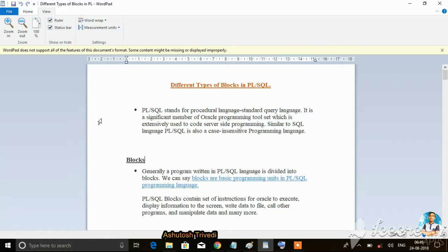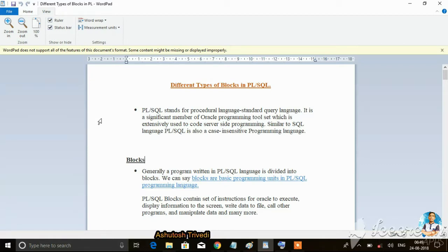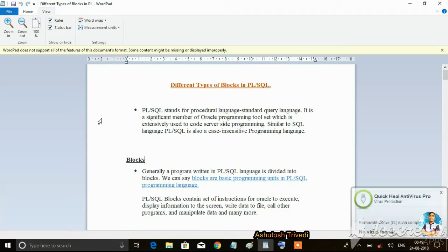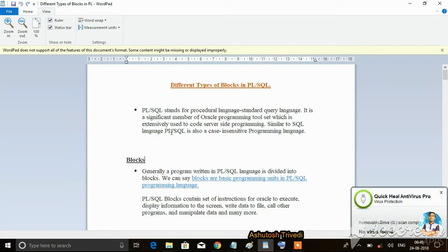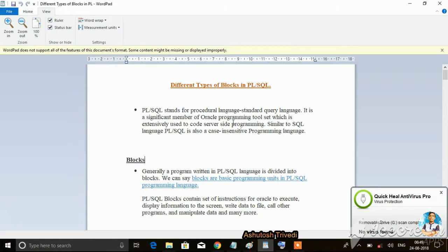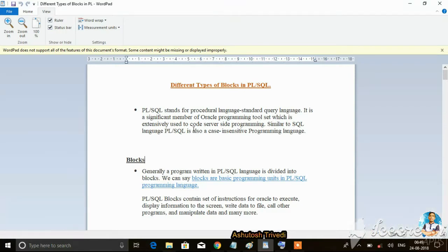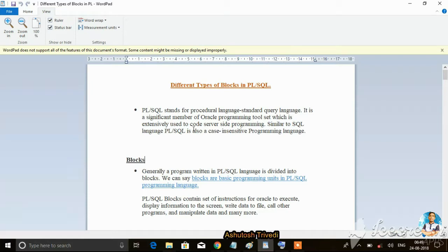In PL/SQL, we can create functions, blocks, and variables. We can store values and perform calculations. It is a significant member of the Oracle programming toolset, extensively used to code server-side programming. Similar to SQL, PL/SQL is also a case-insensitive programming language.